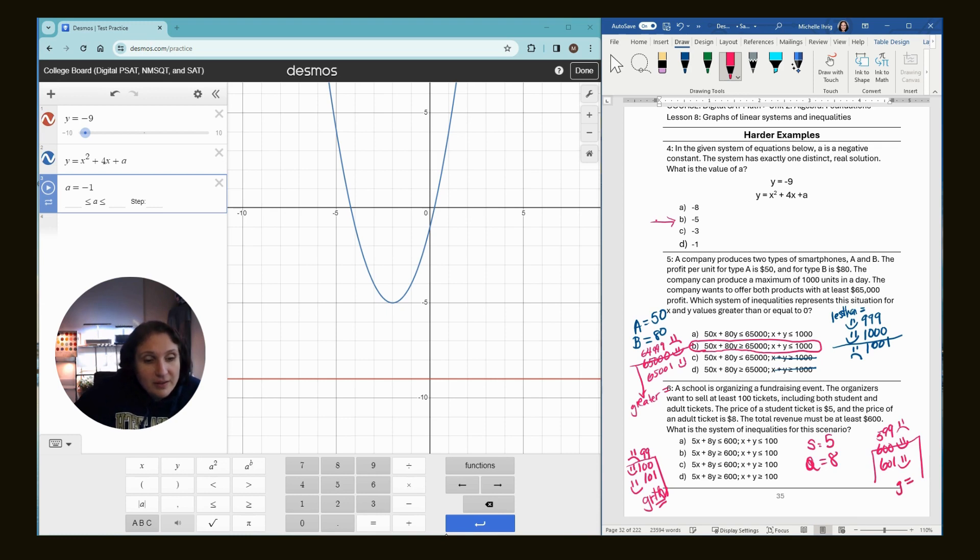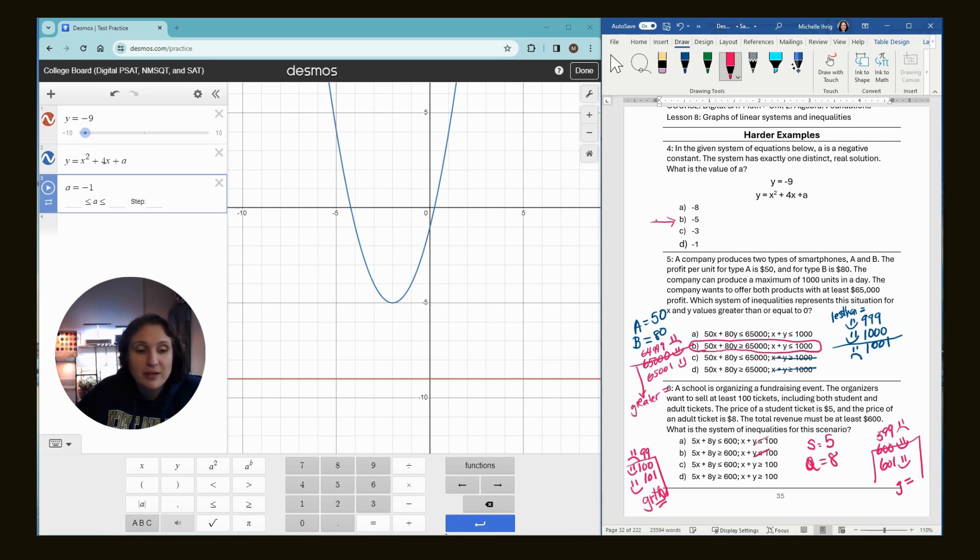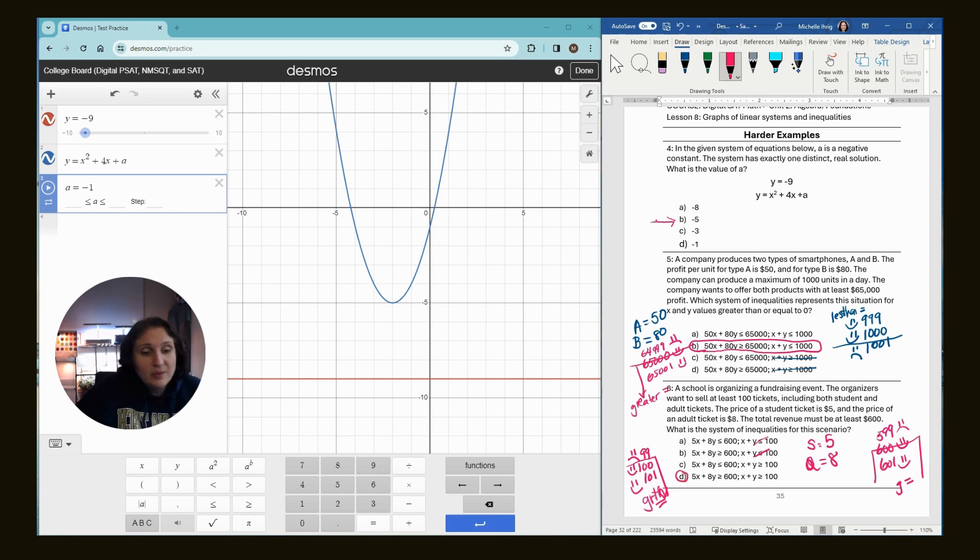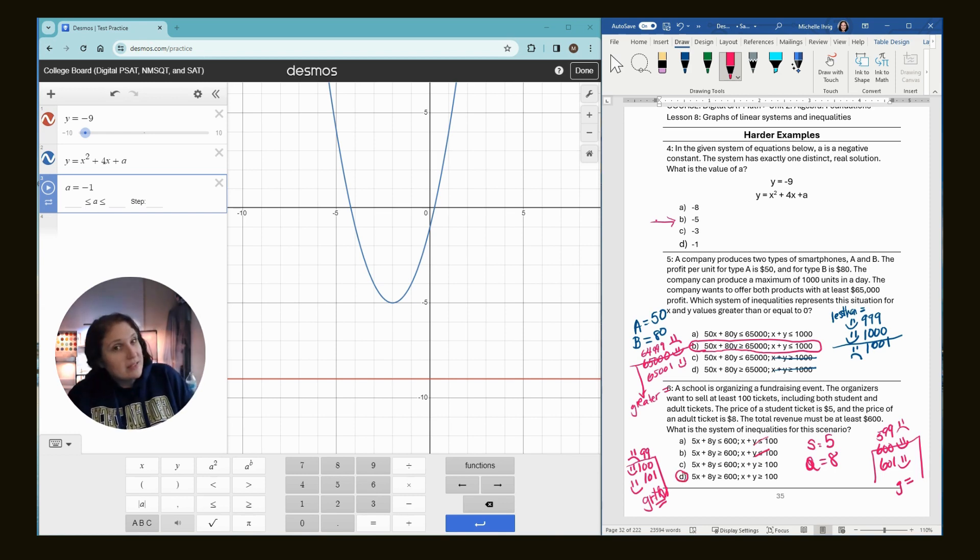So looking here, this is less than, this is less than, so we know it's not A or B. We have to pick from C or D. And the one that says greater than is choice D.